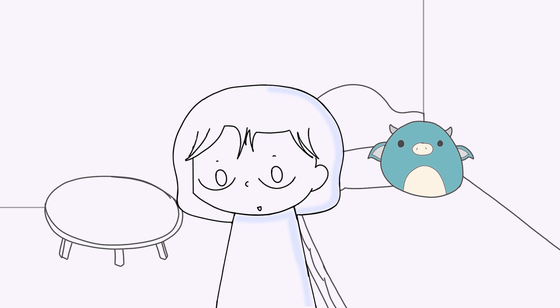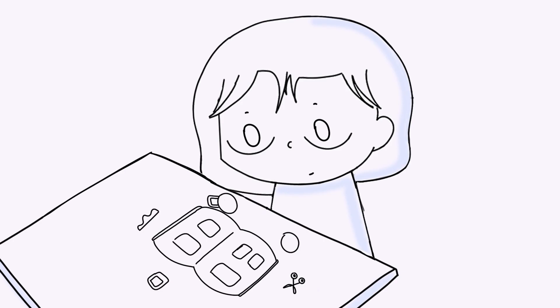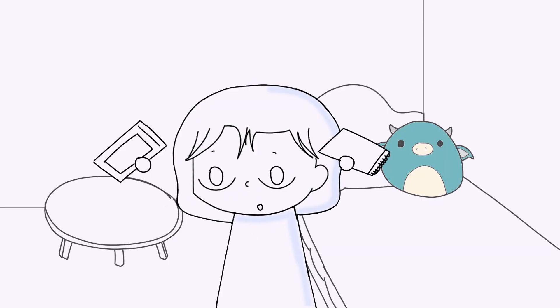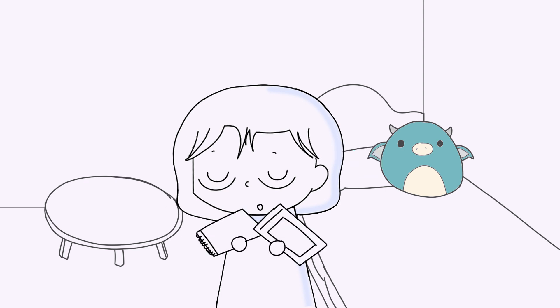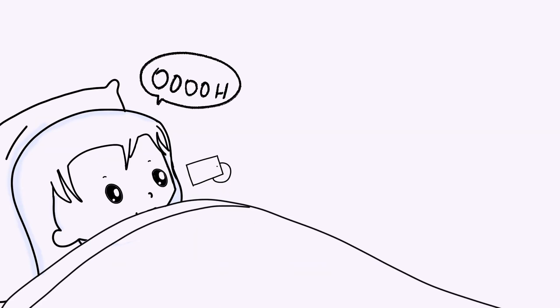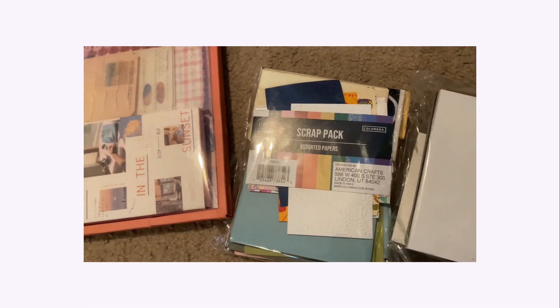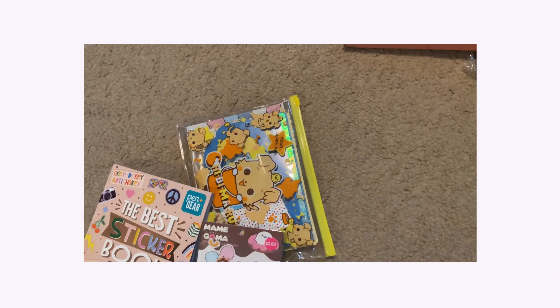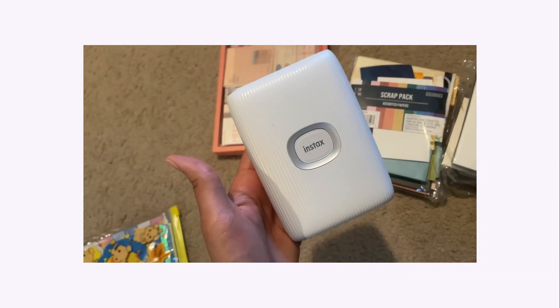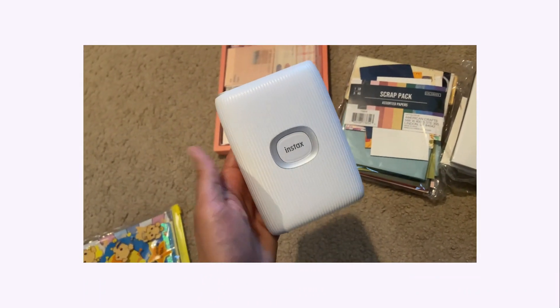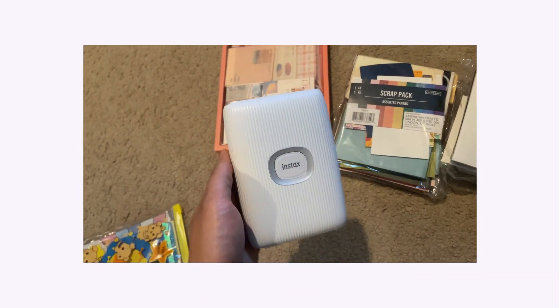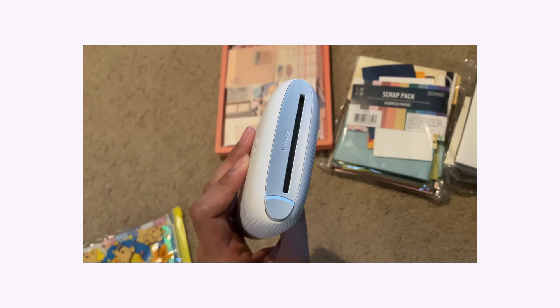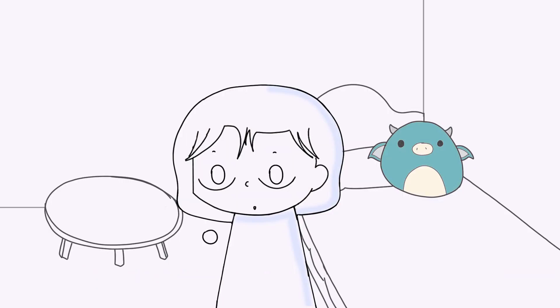The last major hobby I wanted to talk about is something that I still do, but only on occasion now. And that's scrapbooking. I've mentioned several times I'm a sentimental person, so keeping scrapbooks to look back on make my heart so happy. When I first got interested in scrapbooking, it was not a surprise I wanted to go all out. I bought scrapbooking paper and stickers to use. I even bought a Polaroid printer so I can print photos from my phone onto Polaroids.